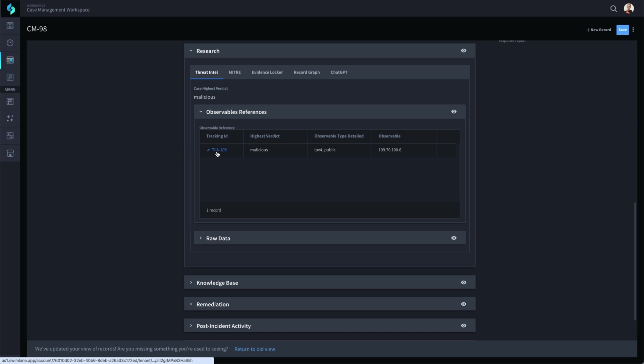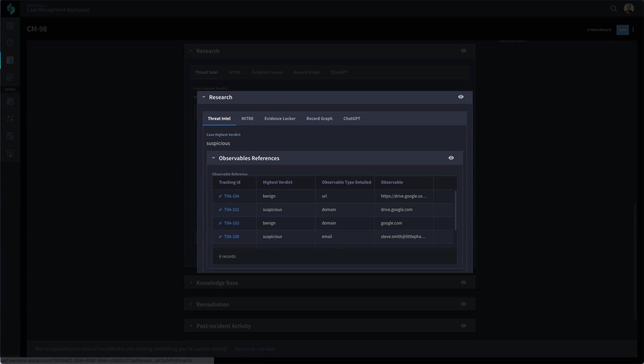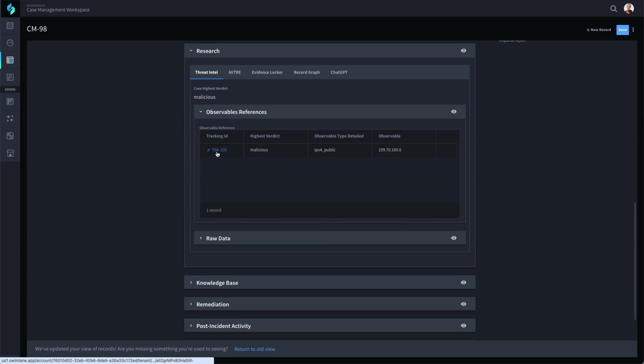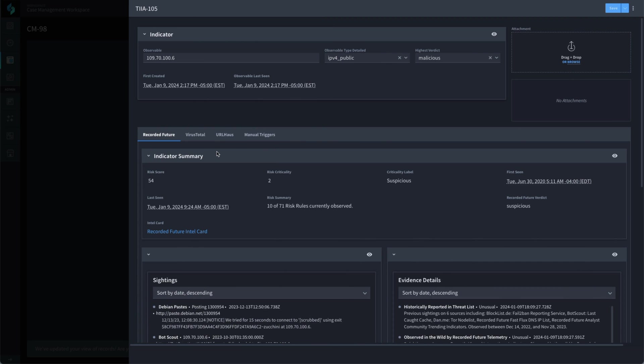This event only had one observable. If there were additional observables in the event, each one would have its own record like you see in this example from another record. If the analyst needs to view the work done by Swimlane to reach this malicious verdict, they can look at each of the observable records by opening the link. Any number of threat intelligence tools can be used to power the results and different tools can be used for each different type of observable.